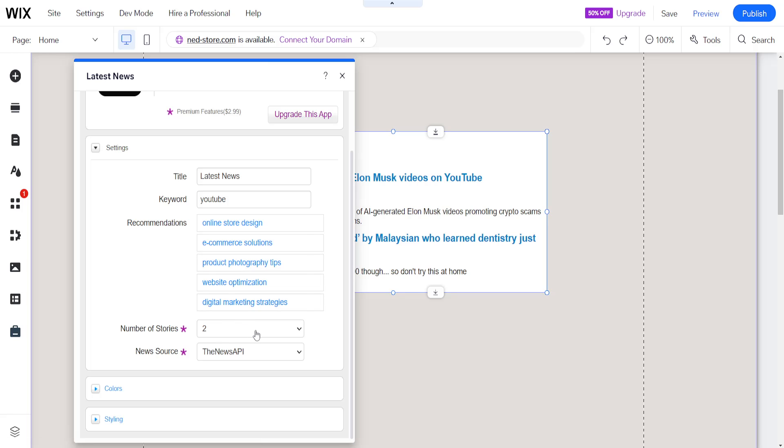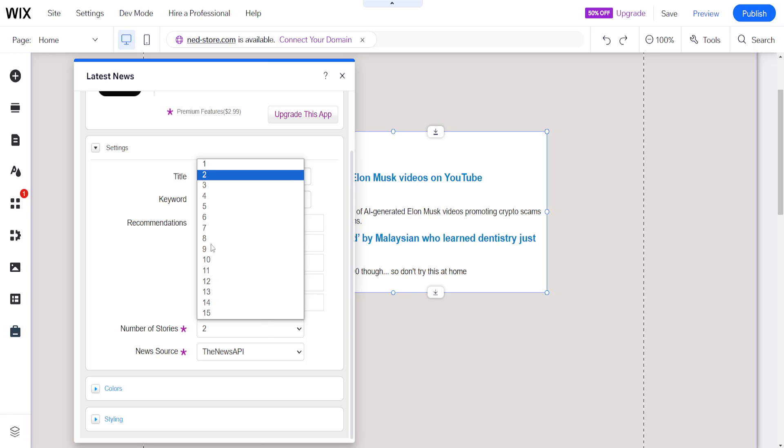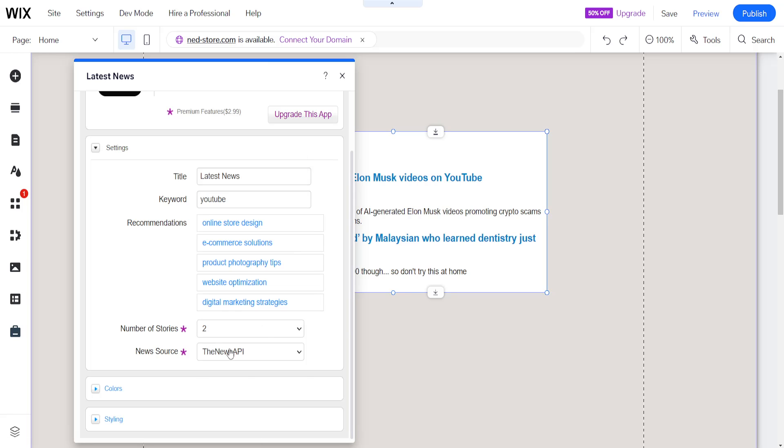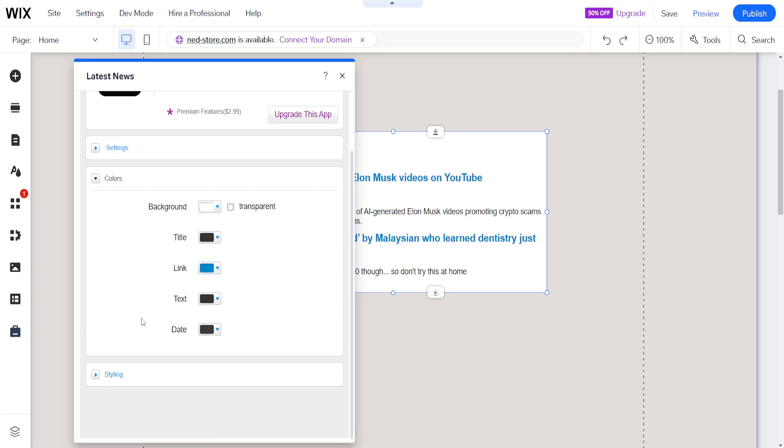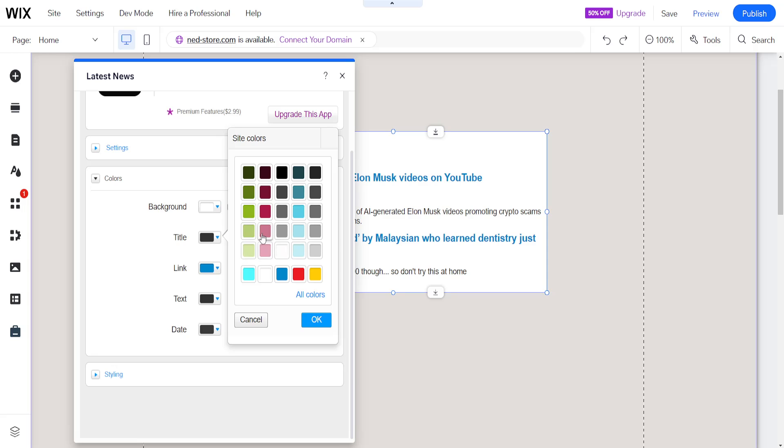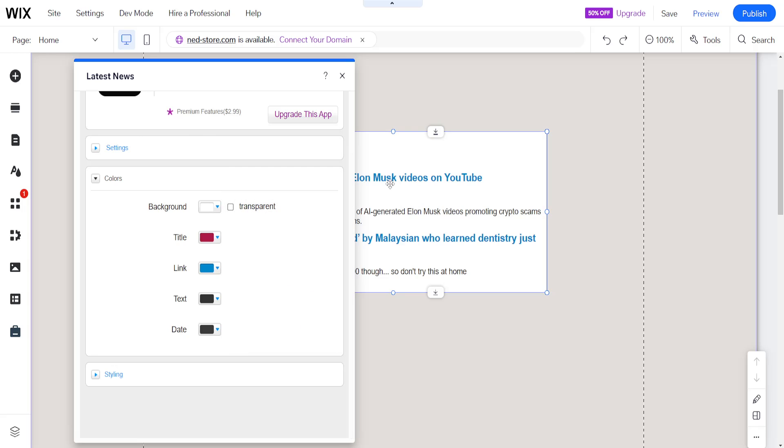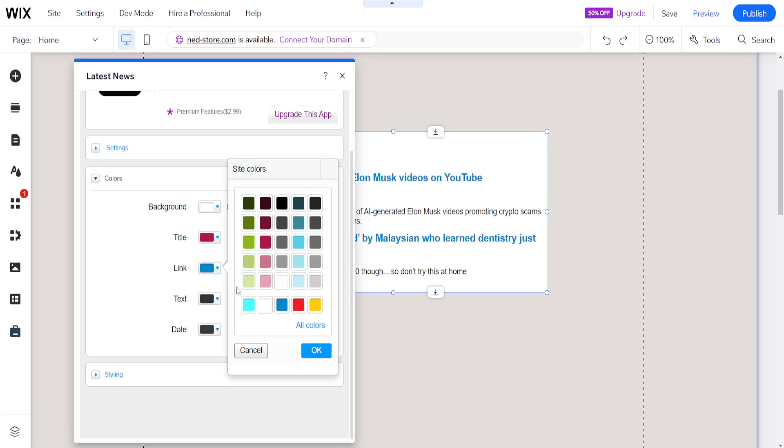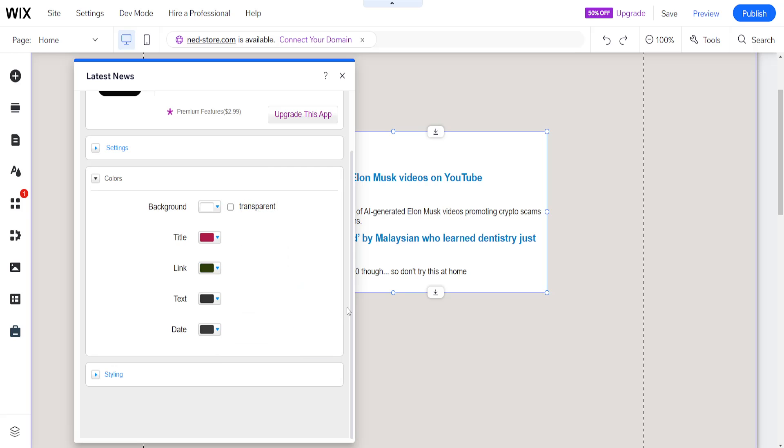You can also change the number of stories and the source - we have News API and Microsoft Bing news. You can also change the styling and color, for example the titles and the links themselves. I'll change the link color to dark green here.